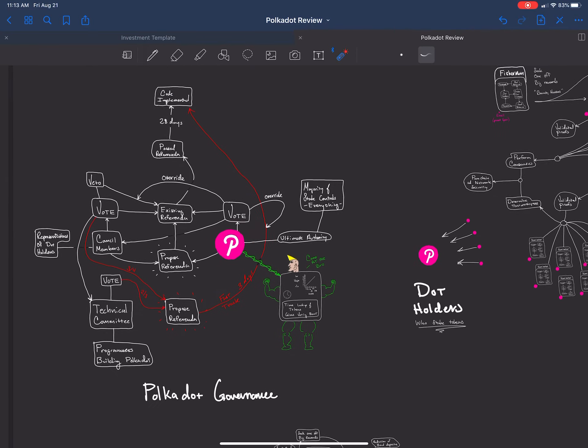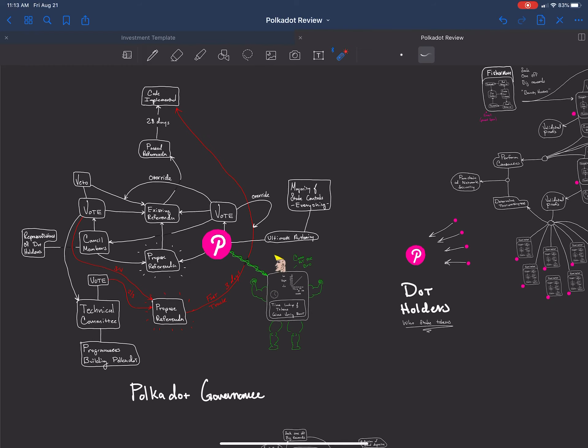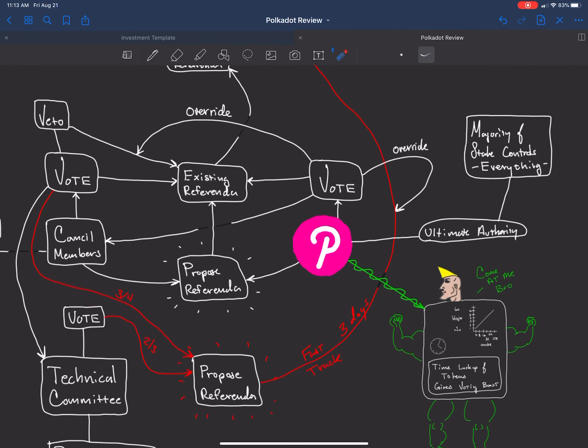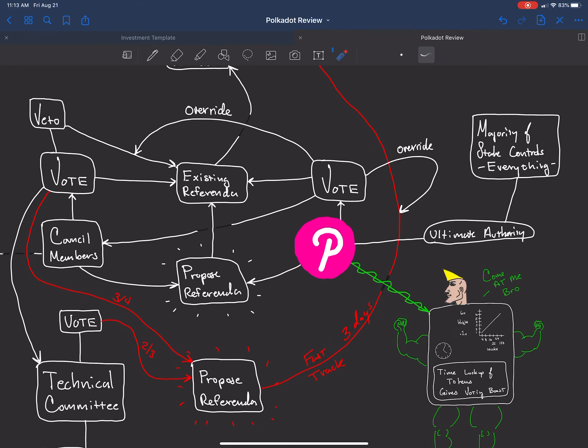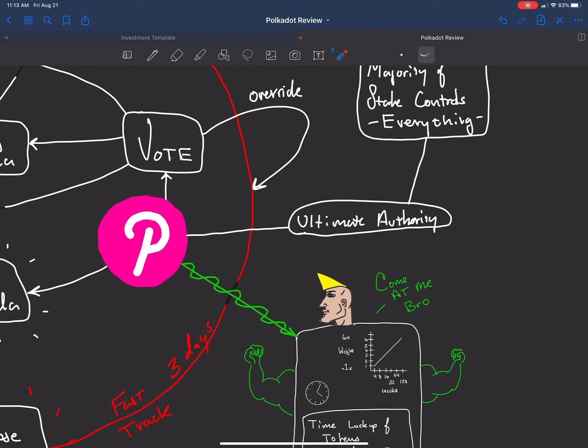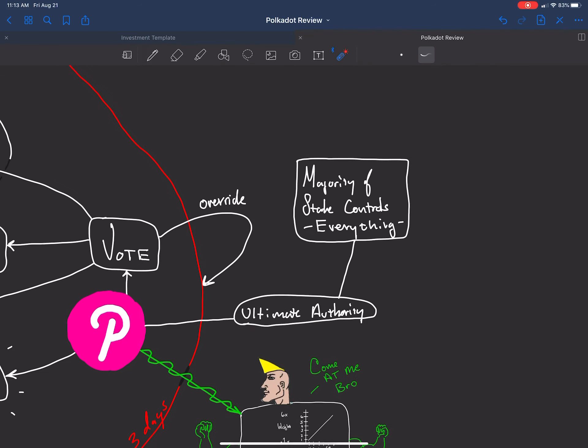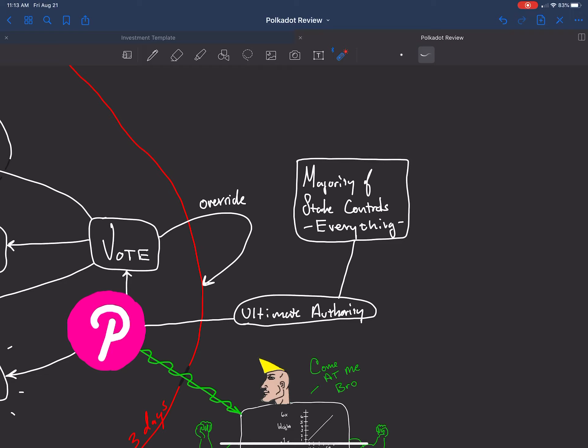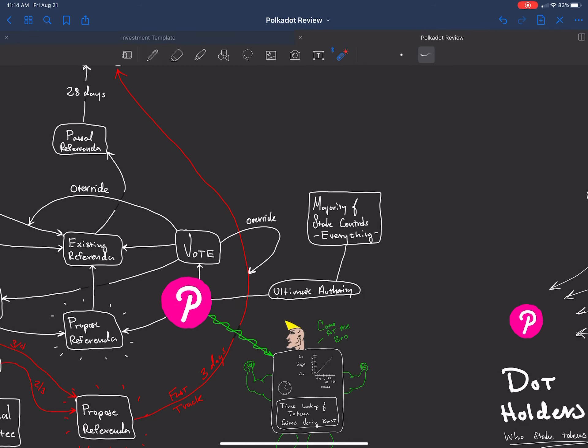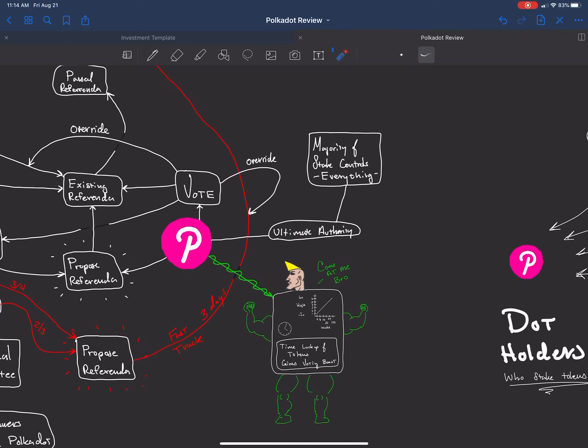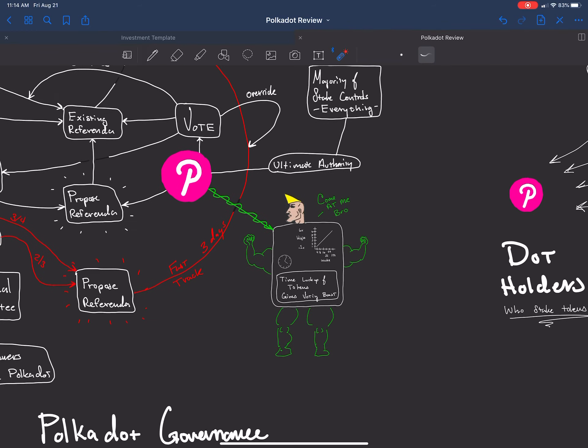This is a top-down view of the governance. The stakers, these guys are the ultimate authority. The Polkadot holders are the ultimate authority. They have the majority stake of voting. The Polkadot stakeholders can do anything. There's a process for that, but if 100% of them show up, you only need 51% majority. They can do whatever they want. They're in control of the network.